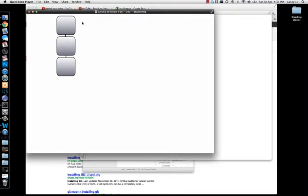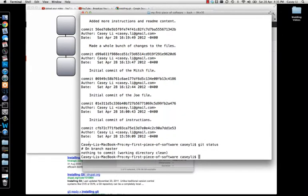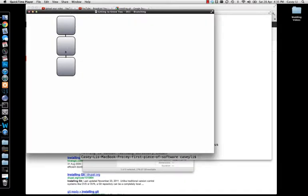Without you really knowing it, all the commits you've been doing are on what's called the master branch. When you initialize a Git repository, the very first thing it creates is a default branch called master. So as you do commits, you're doing all of this on the master branch. If you do a git status, you'll see it says 'on branch master, nothing to commit.' So this line of commits all happens on the master branch, but Git allows you to veer off in a different direction and create a new branch.